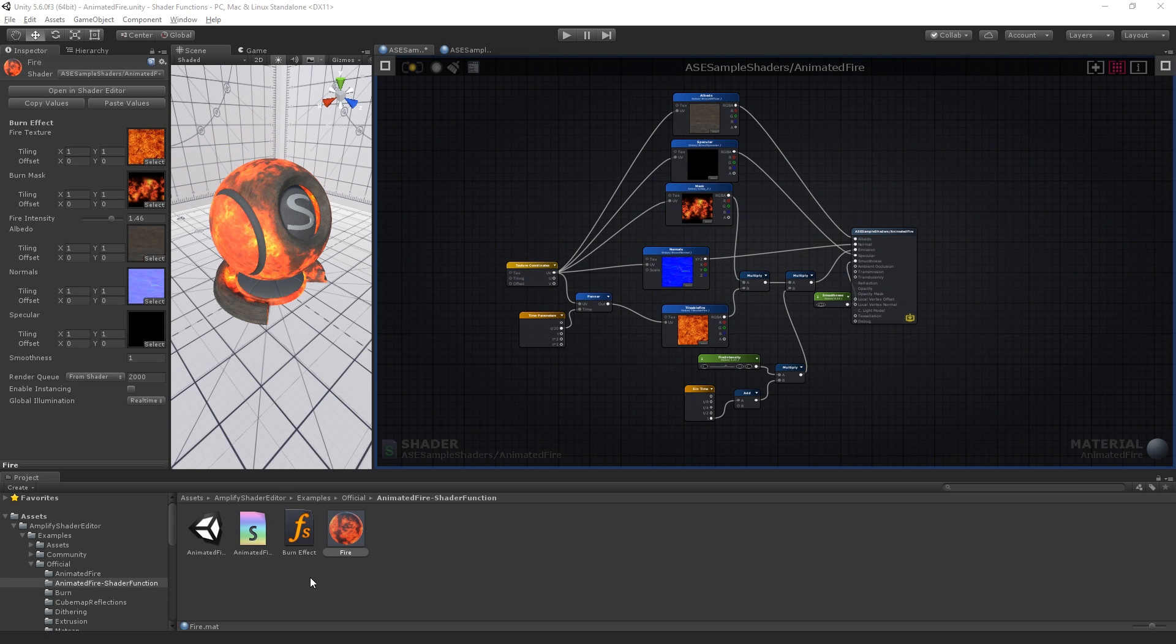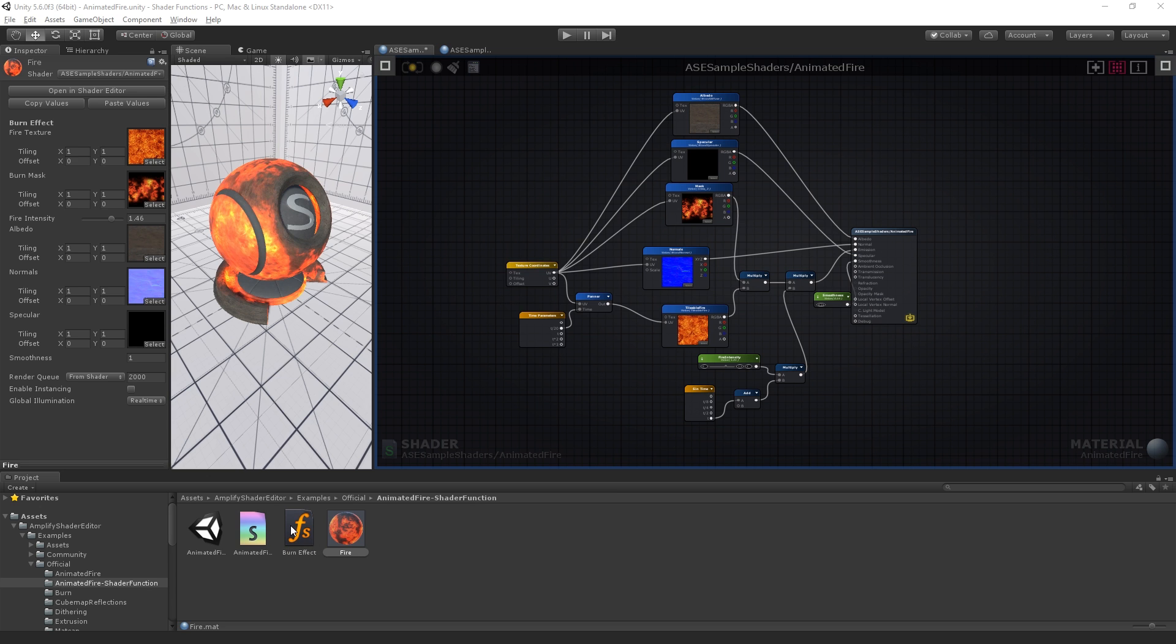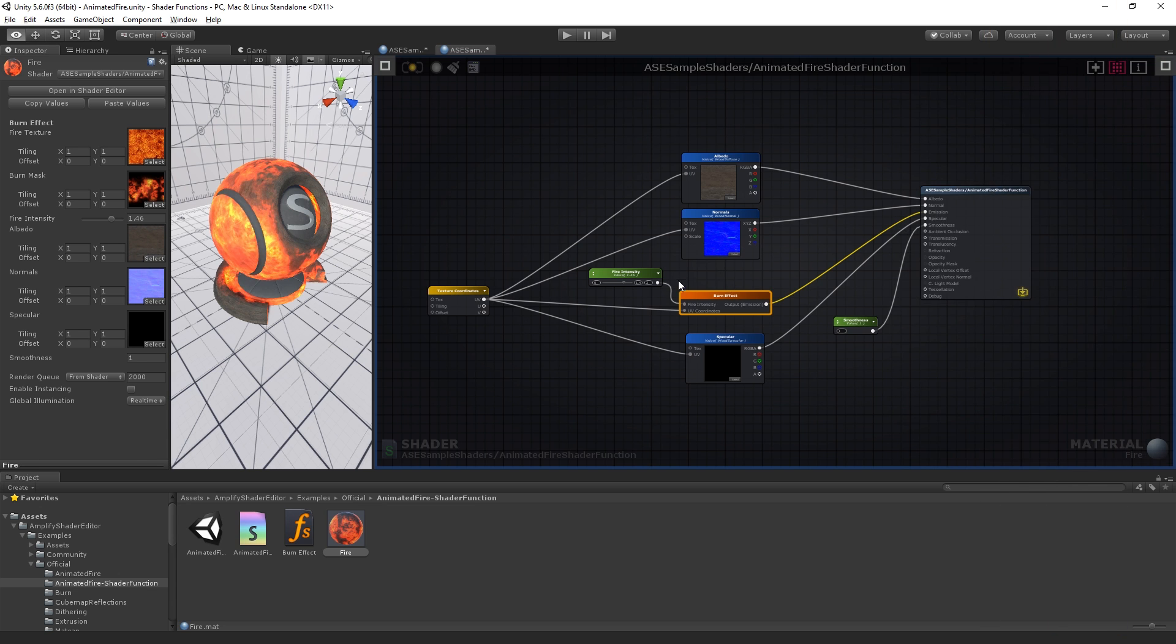Hello everyone! In this tutorial we will show you how to create and use shader function assets and how you can go from something like this to something like this.